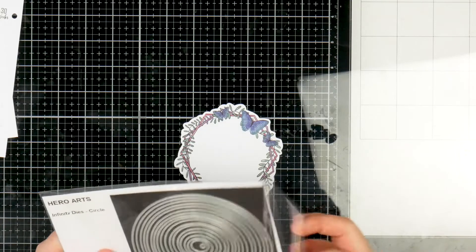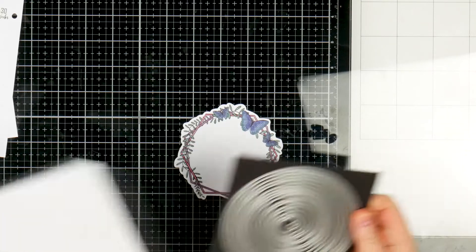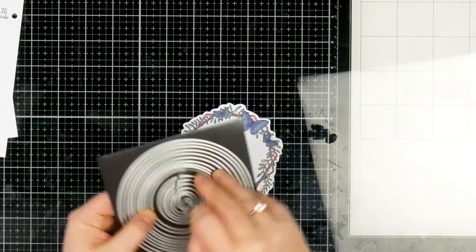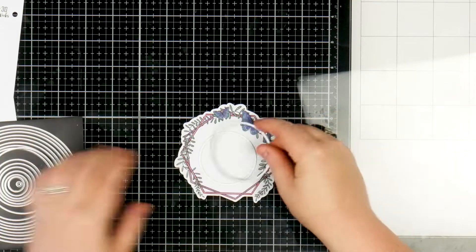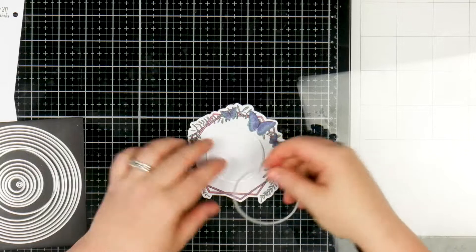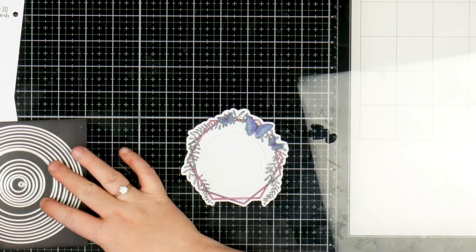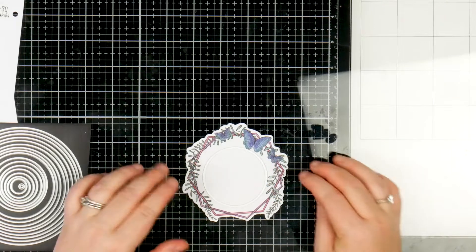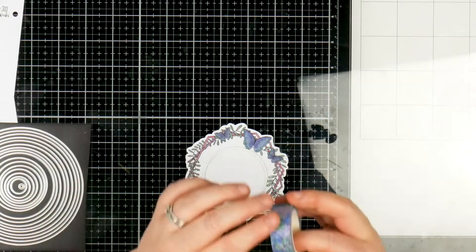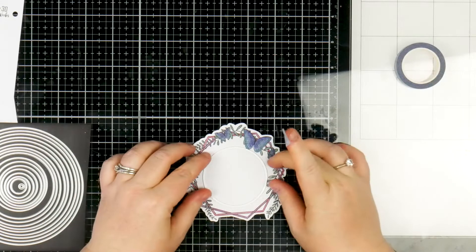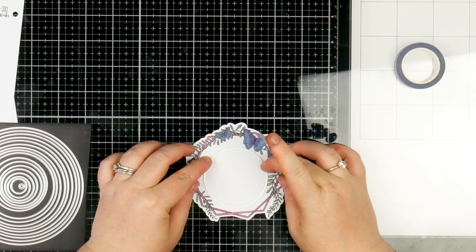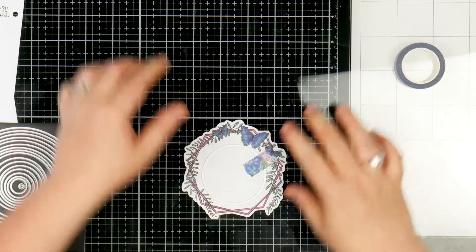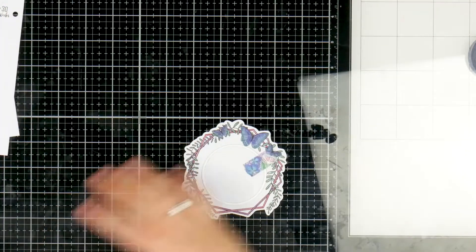So I'm going to start off with some die cuts or some dies. These are my Hero Arts Circle infinity dies and I'm just using it to cut out the space in the middle. If you don't have dies, you could really easily just do this with some scissors. It's not a big deal. I have the dies, so therefore I'm going to use them. I'm just lining it up so it doesn't hit anything and I'm just going to run this through my die cut machine.